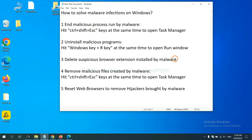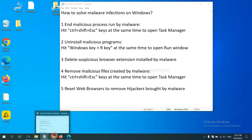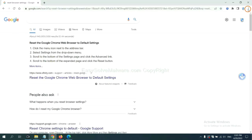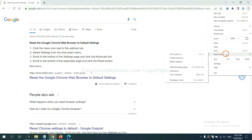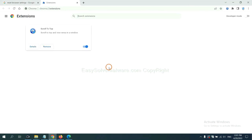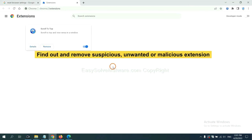Next, we need to delete suspicious browser extensions installed by malware. First, on Google Chrome, click the menu button, select more tools and click extensions. Now find out a suspicious or dangerous extension and click remove.